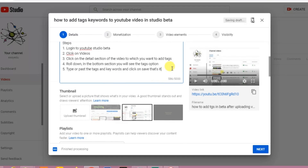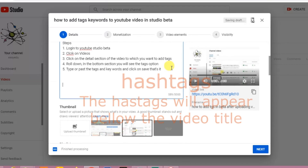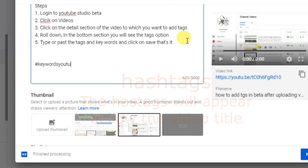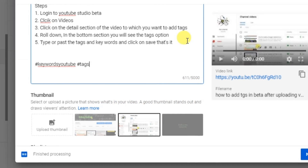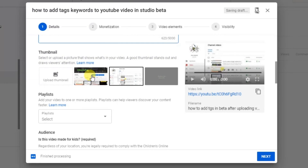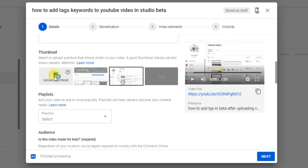Below the description I'll add some additional content. Now down here I'll select a thumbnail. If you want to upload a custom thumbnail, click on this and add a thumbnail from your computer.